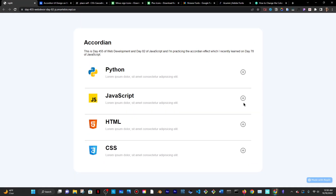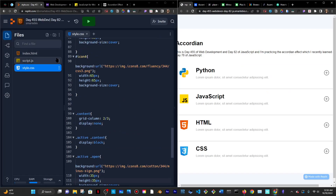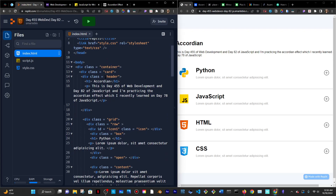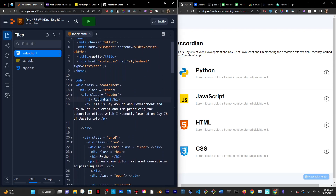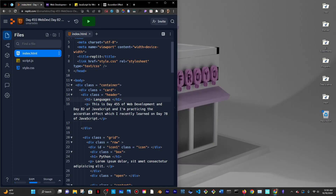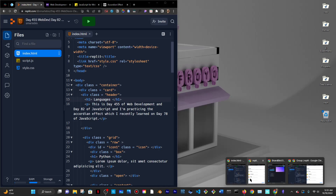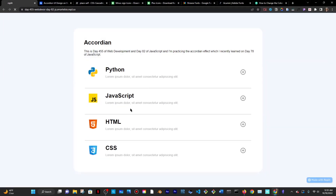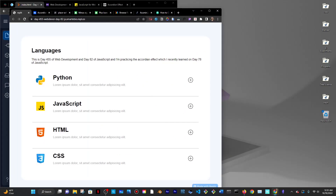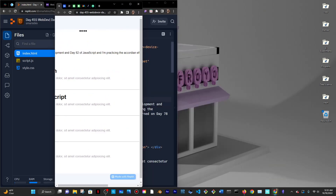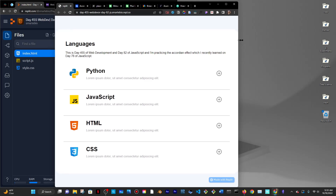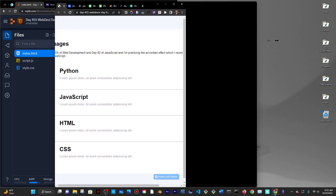Now I'll go to the H1 and change the accordion title to something else — I'll call it 'Languages'. Save and reload — it says languages, with Python, JavaScript, HTML, and CSS rows. I have my little accordion. Really proud of this, honestly. It's really nice. Only thing is it's not responsive.